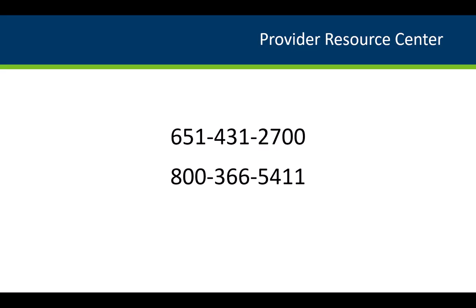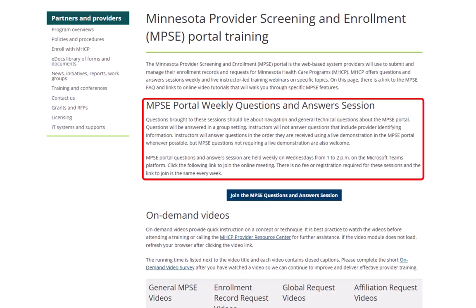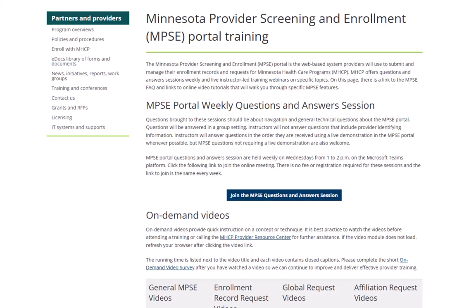We could call the Provider Resource Center at 651-431-2700 or 800-366-5411, or we can attend a weekly MPSE Questions and Answers Session. We find the link for these sessions on the MPSE Portal Training webpage.